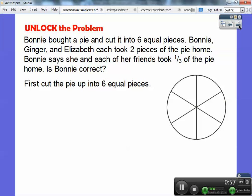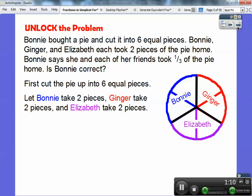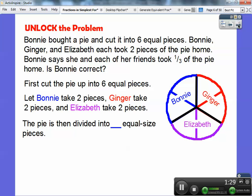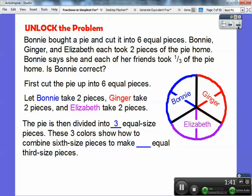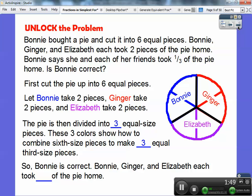Let's first cut the pie up into six equal pieces. Ginger took two pieces, Elizabeth took two pieces, and Bonnie took two pieces. So let's cut them up into two pieces each. Bonnie takes the two blue pieces, Ginger the two red pieces, and Elizabeth the two purple pieces. They're separated by this black line cutting it up. The pie is then divided into how many equal pieces? You've got this blue piece, this red piece, and this purple piece — there are three equal size pieces. These three colors show how to combine six-size pieces to make three equal third-size pieces. So Bonnie is correct: Bonnie, Ginger, and Elizabeth each took a third of the pie home.